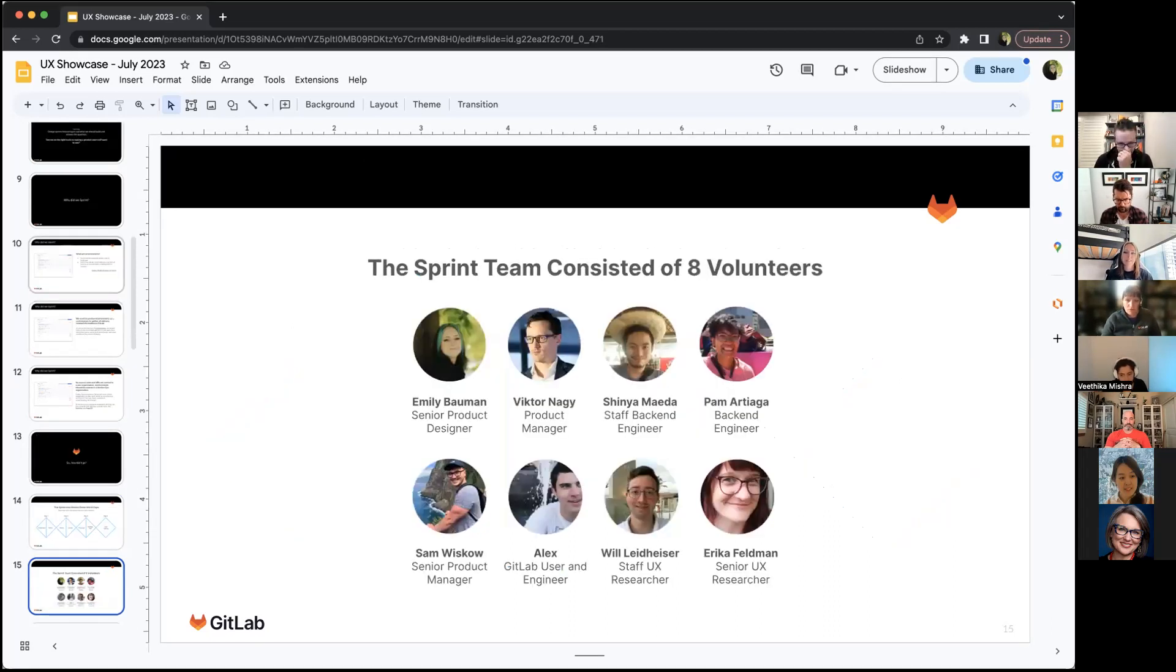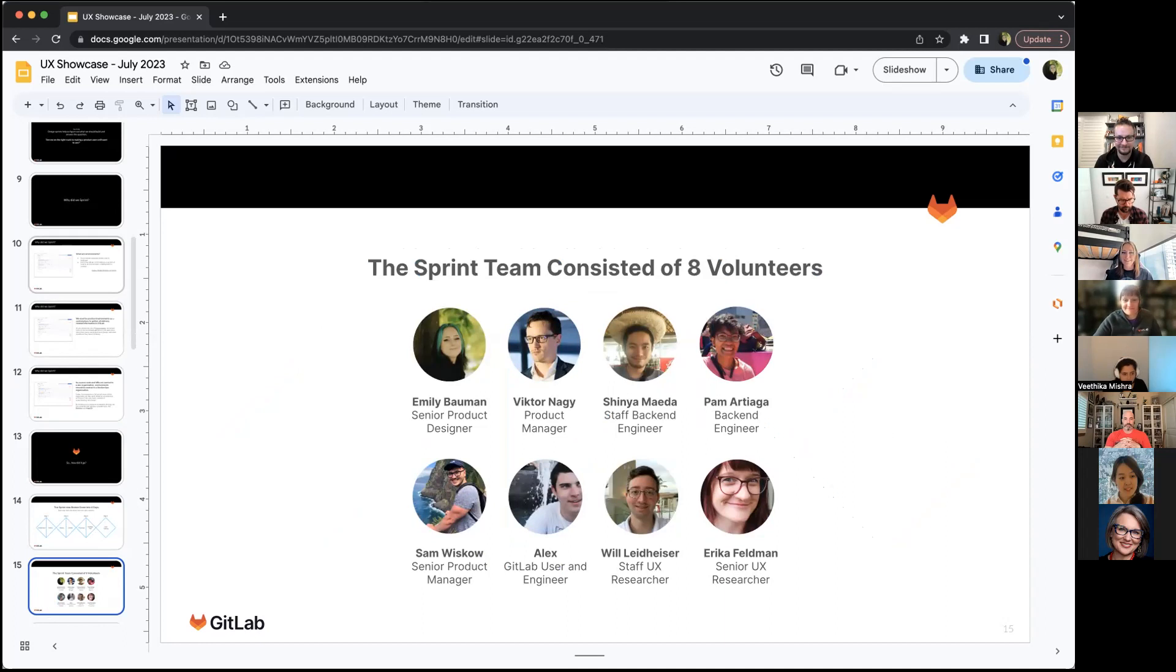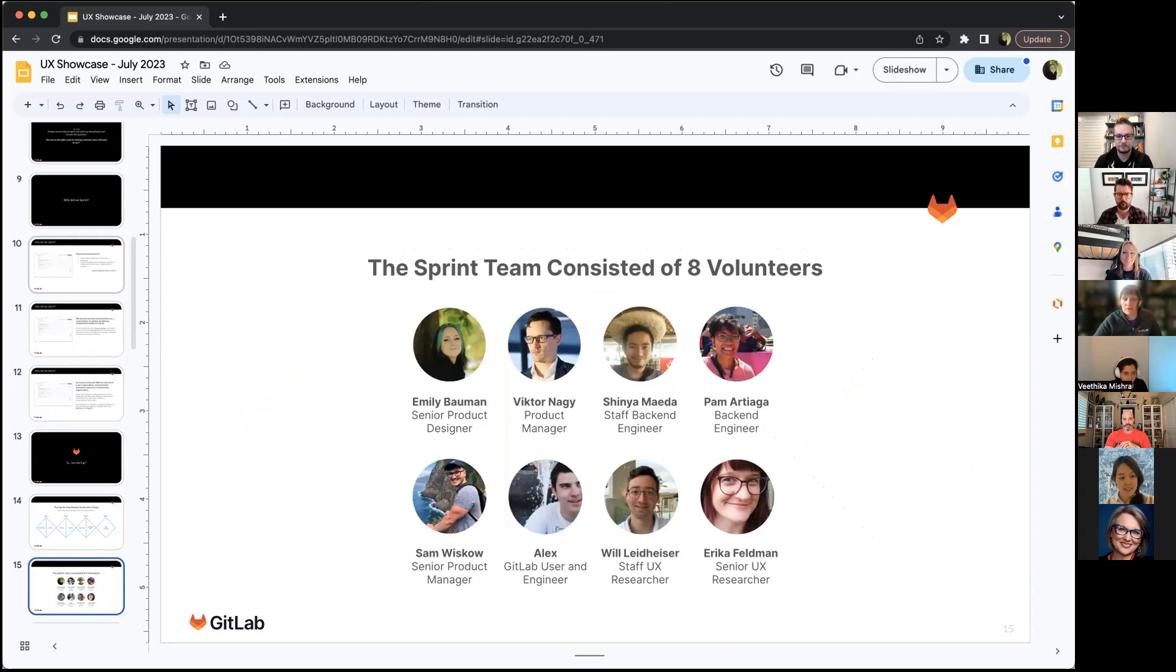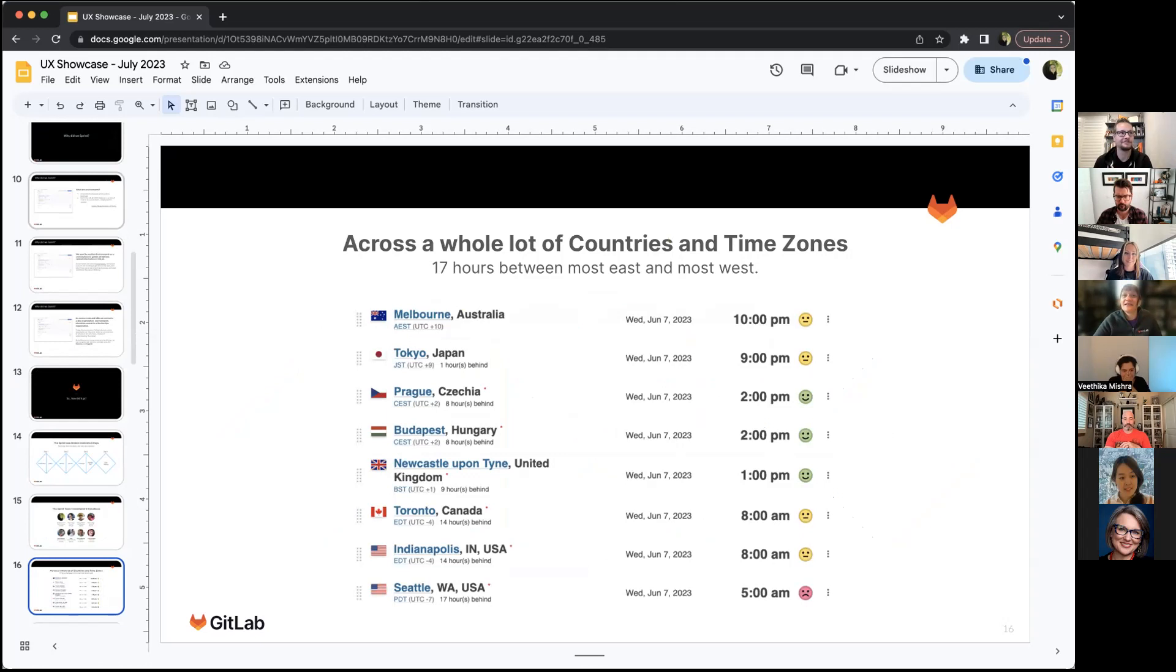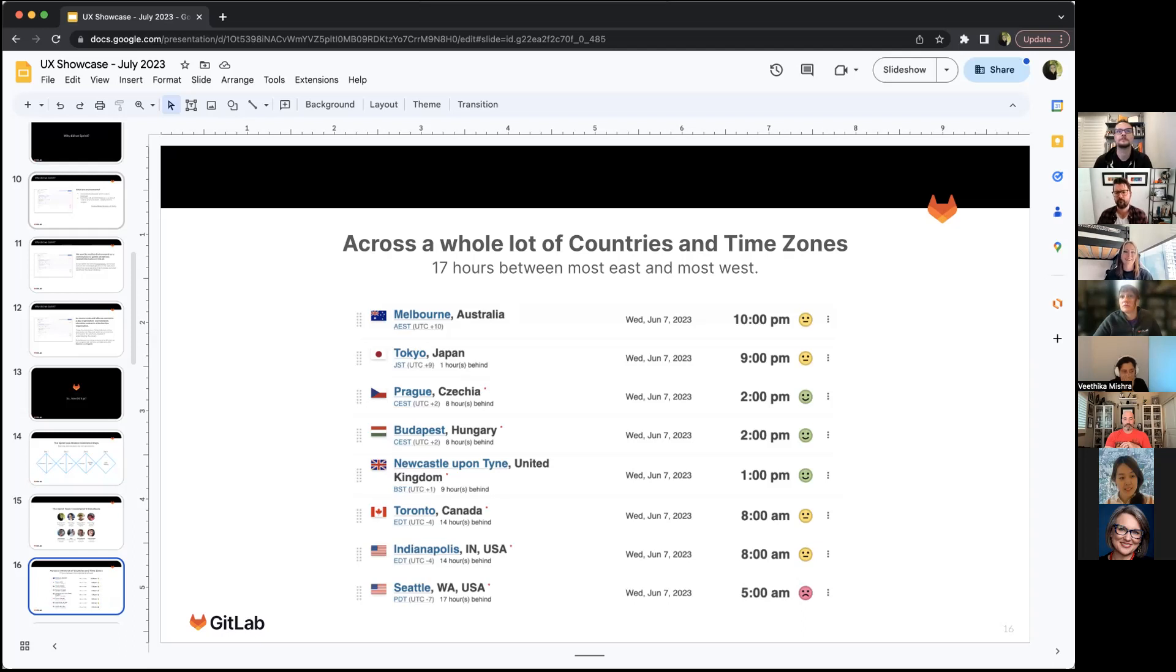The sprint team consisted of eight volunteers. You'll notice one of these volunteers is actually not a GitLab team member. We got a customer to participate in all three days of this sprint, which was really cool to have customer insight kind of 24 seven throughout the sprint. The other thing that this sprint had was a whole lot of time zones. There was 17 hours between most east and most west. Making this work for everyone was a little bit complicated, but thankfully people stepped out of their time zones. I woke up earlier, Australia had to stay later, but we were able to meet both sync and async, which was really cool.